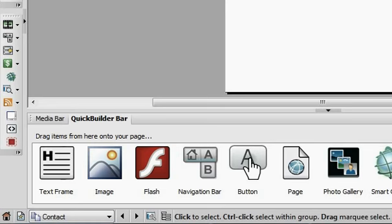That's just a brief introduction on using Serif Web Plus. Hope you've enjoyed this tutorial and thank you for watching.